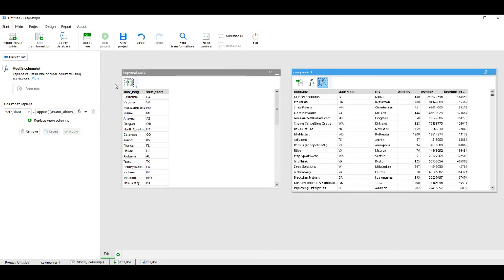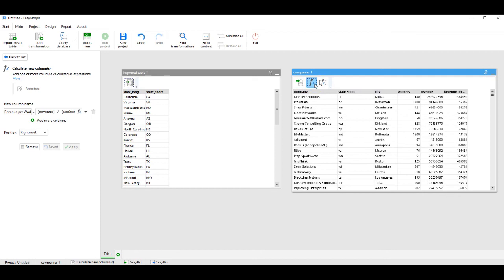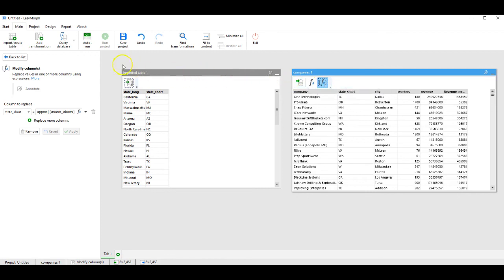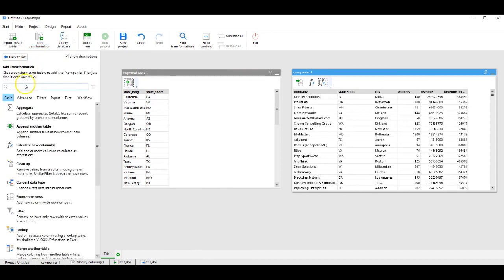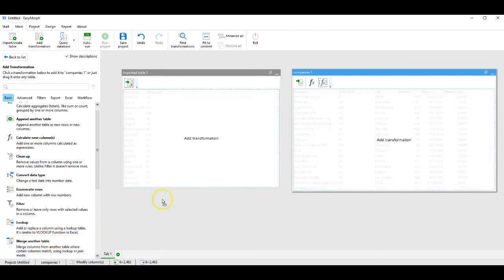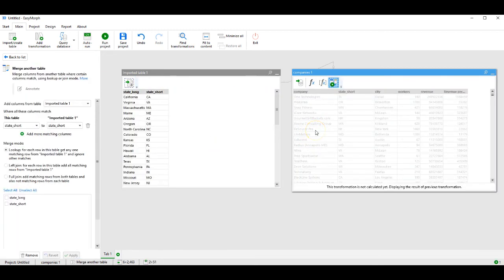Now we are ready to merge the tables. As we can see in the Company database, our transformations are import, calculate a new column, and modify to uppercase. We will now add another transformation, which is merge from another table. Click and drag it on top of the database. And here we are. The sidebar, again, shows us the available options.